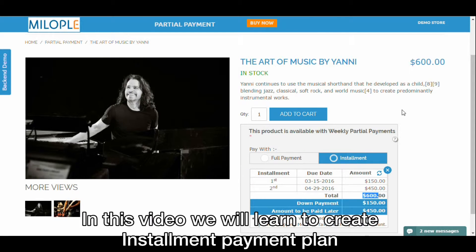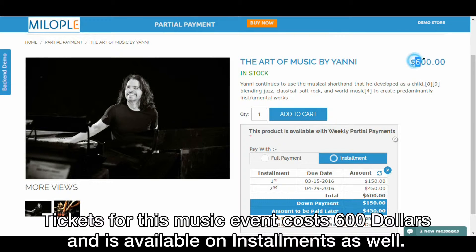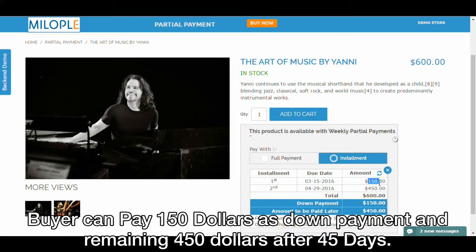Welcome to MiloPo. In this video we will learn to create an installment payment plan with the partial payment extension by MiloPo. Tickets for this music event cost $600 and are available on installments as well. The buyer can pay $150 as a down payment and the remaining $450 after 45 days.